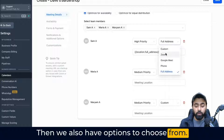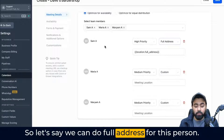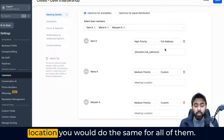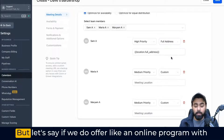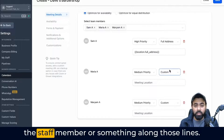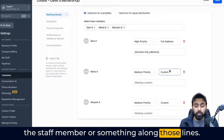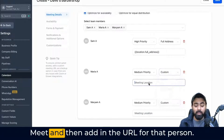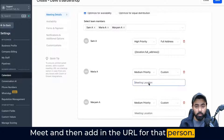We also have options to choose from for meeting location. For instance, we can do full address for this person. Of course, if they are working in the same location, you would do the same for all of them. But if you offer an online program with a staff member or something along those lines, you can also select Zoom links or Google Meet and then add in the URL for that person.